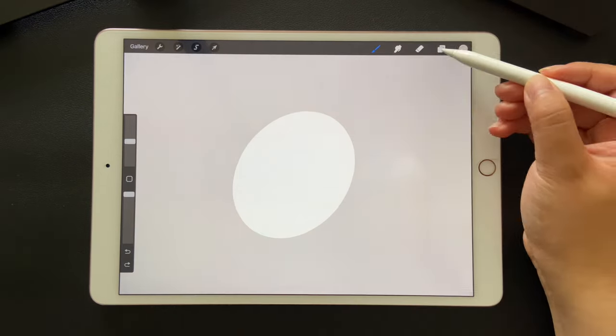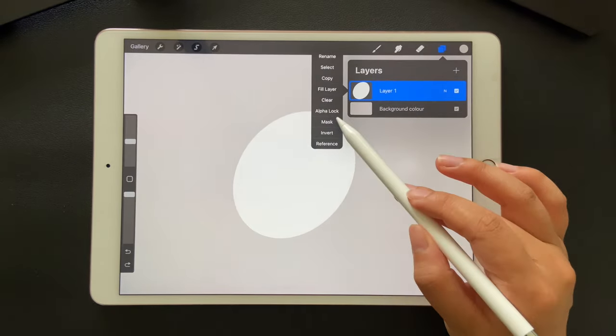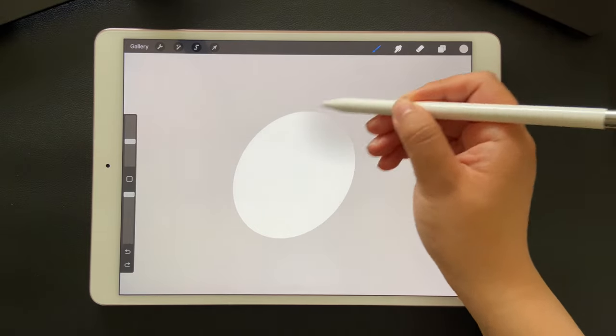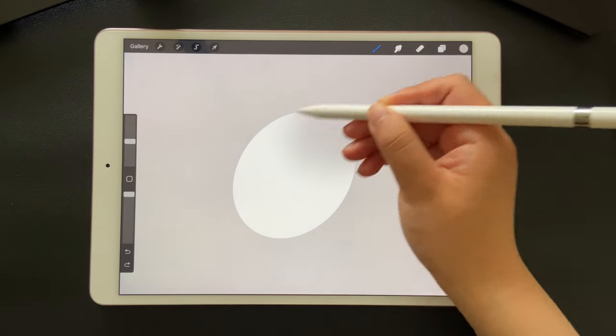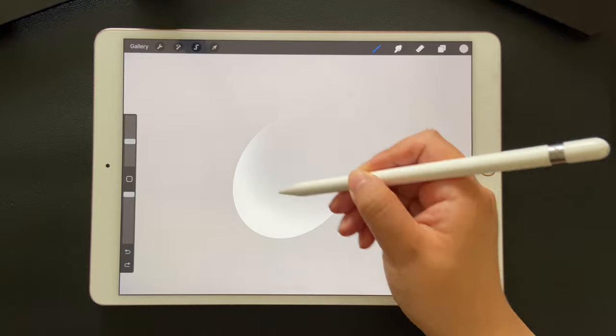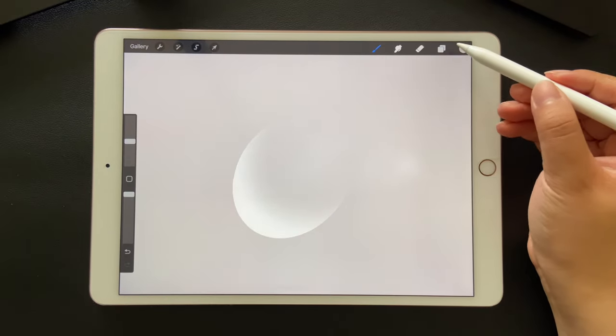Click on the layer and enable alpha lock. By doing this, we can only draw within the shape. Gently draw some circular shapes like this.